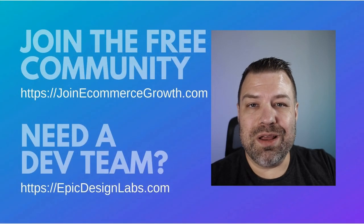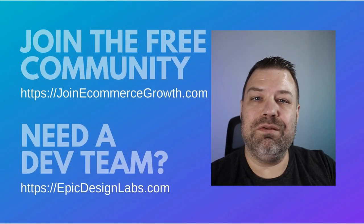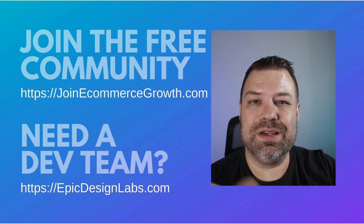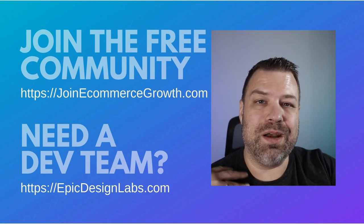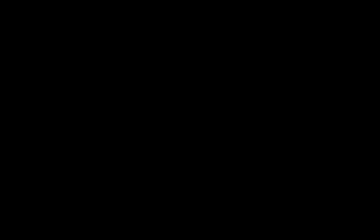Leave me a comment, let me know what you guys are stuck on, and if you need a developer for your store, reach out to me at epicdesignlabs.com. My name's Cal, and I'll see you guys on the next one.